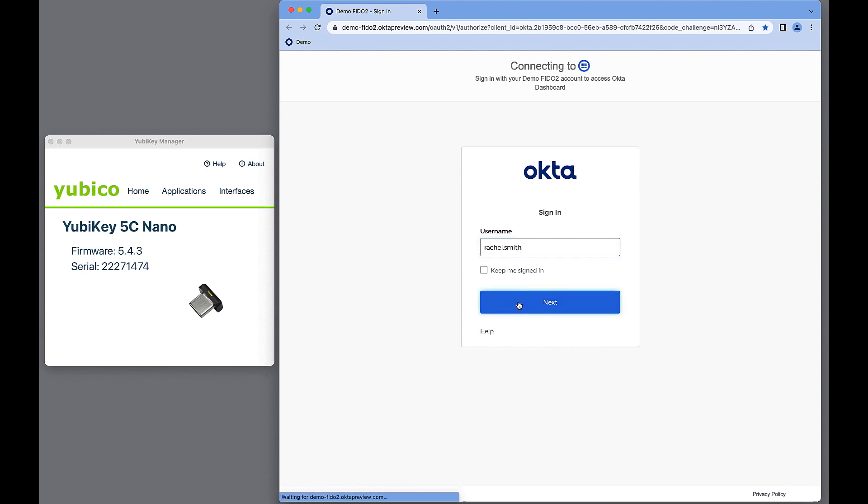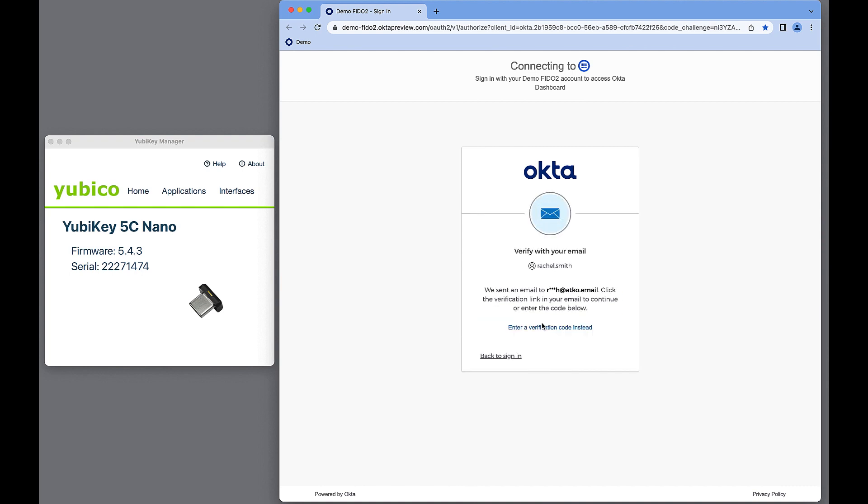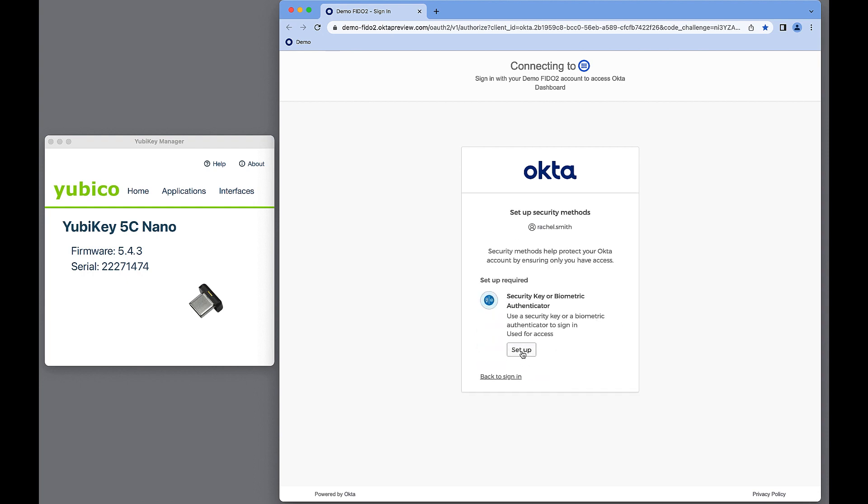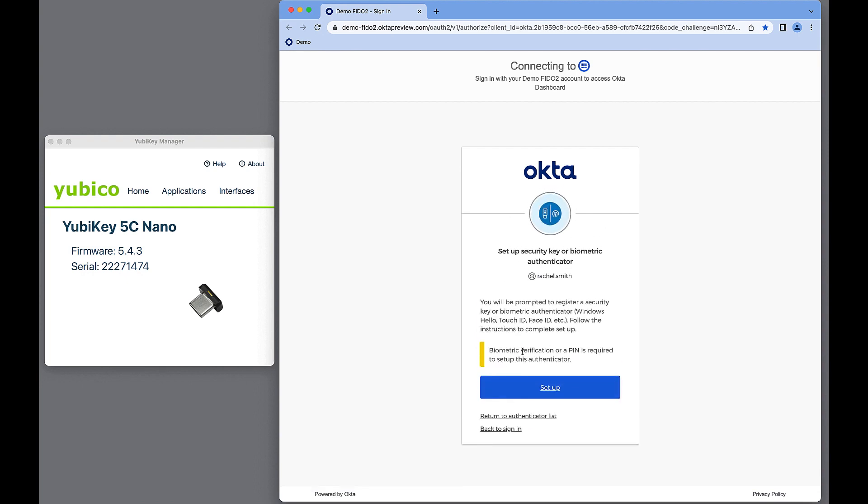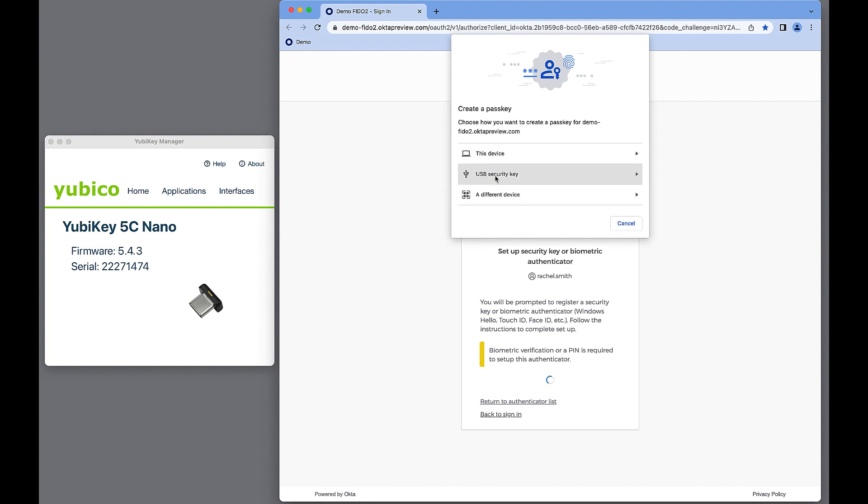Here, Rachel enters her login, followed by the one-time code sent to her email. Rachel follows steps to enroll her security key.